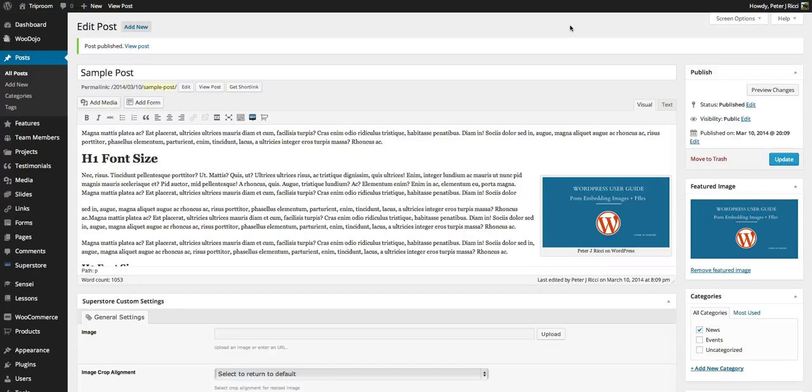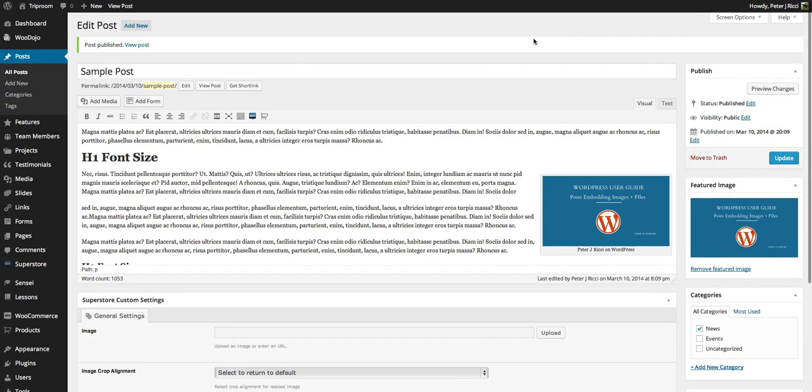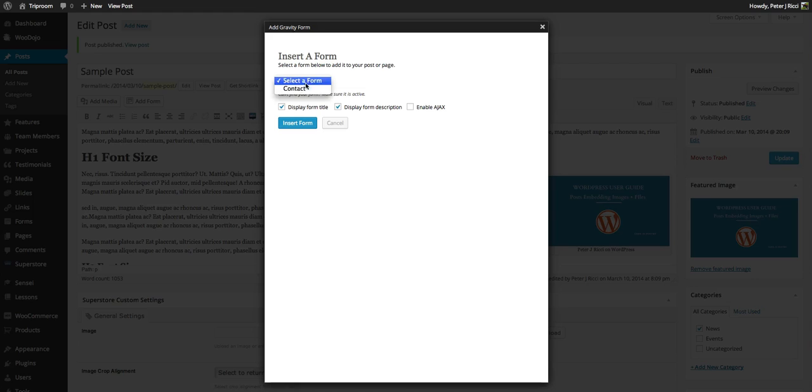So the final thing we're going to do with posts is all the little bits and pieces you can do with a post. Now depending on what plugins you have, you might be able to embed a form inside a post.